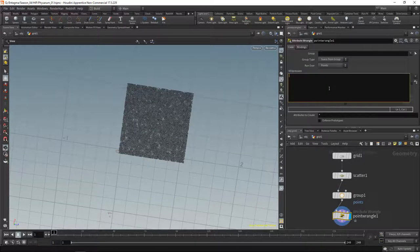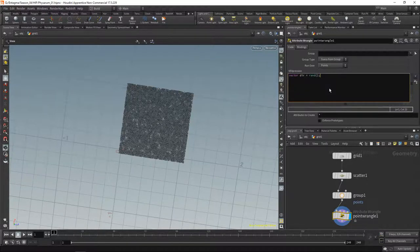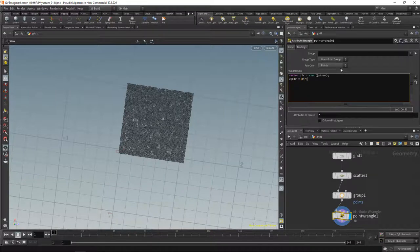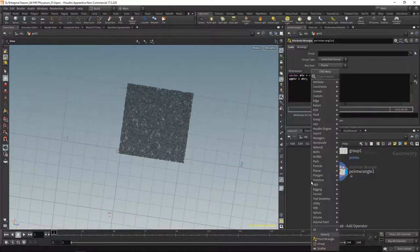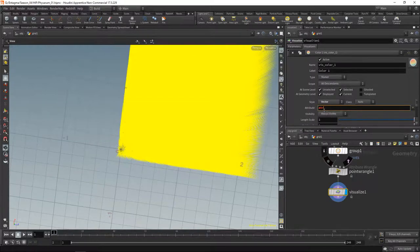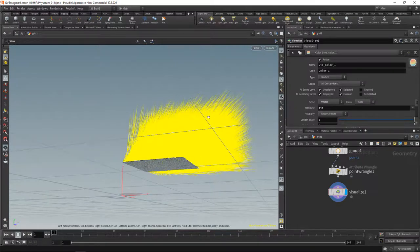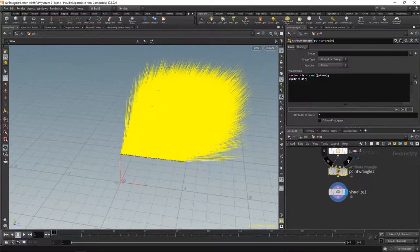I'll set the particle's direction using a vector — let's call this 'dir' for direction. Let's just randomize it as an initial guess using the point number, then set that direction as a point attribute and visualize it as a marker vector. We can see those vectors all point kind of upwards and into one quadrant.